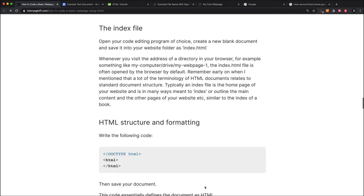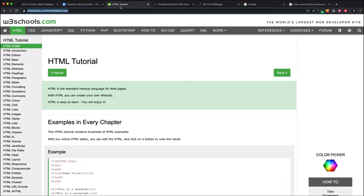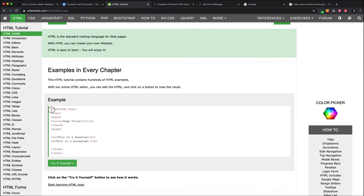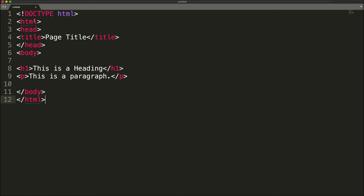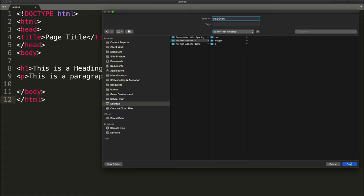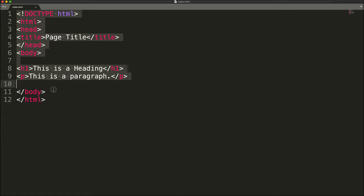I'm going to get started now. I've got my code editor open, which is Sublime Text. What I'm going to do is go to the HTML section, and here I'm just going to cut ahead a little bit. They've got the code for a basic web page there, and I'm going to copy that code. Then I'm going to go to my code editor and paste it in. I'm going to save this into that folder that I created, and I'm just going to call it index.html.